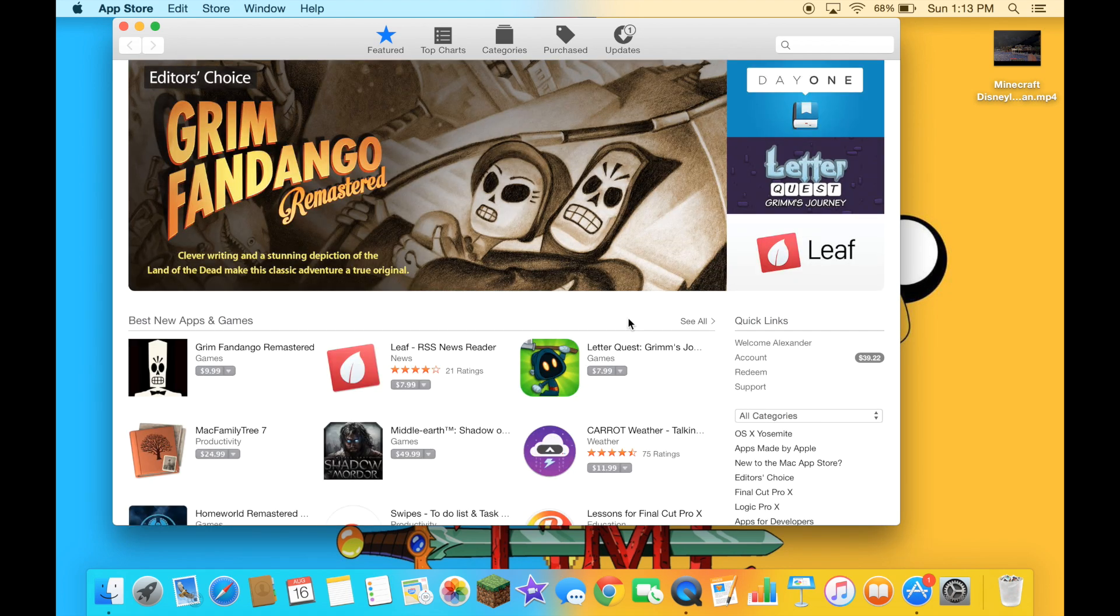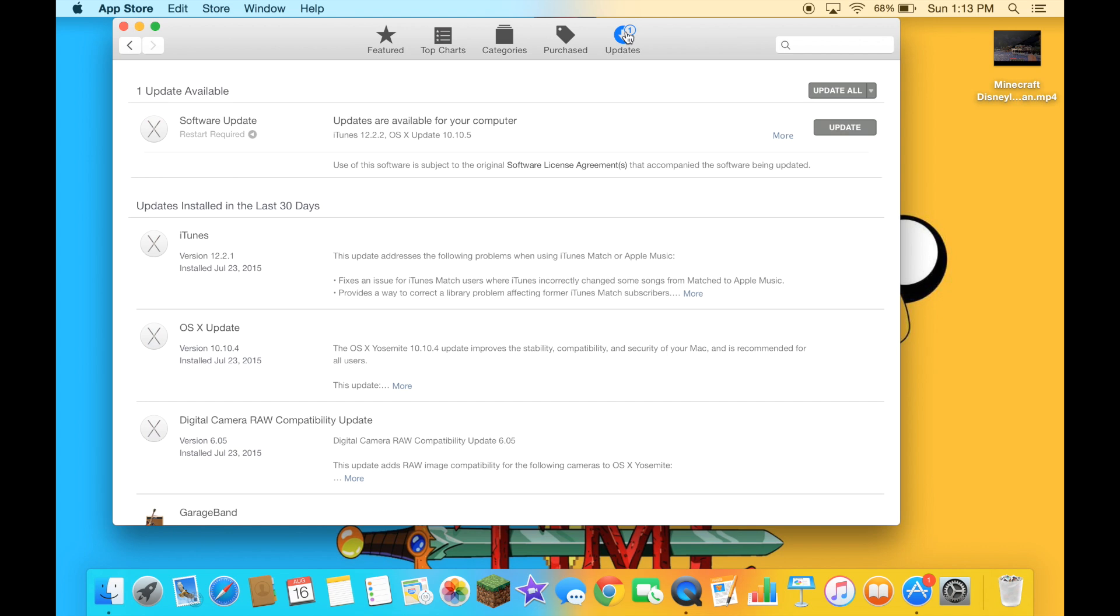When the App Store is loaded, just click on this right here. And the software update is restart required.